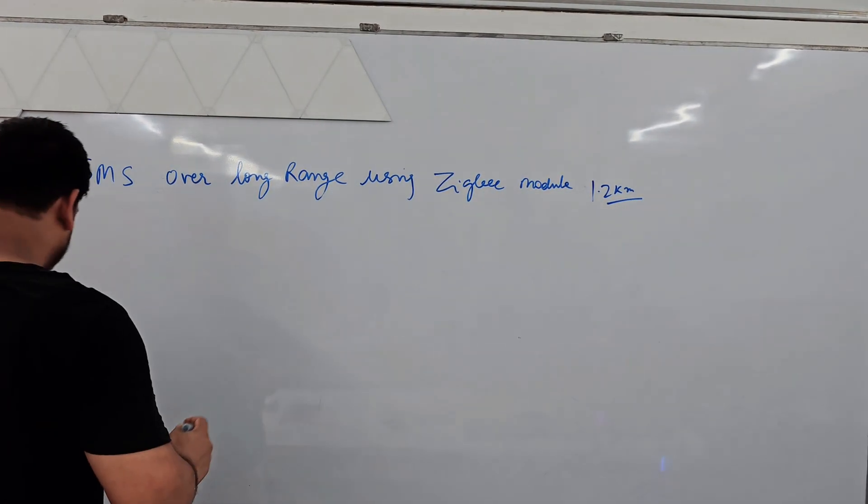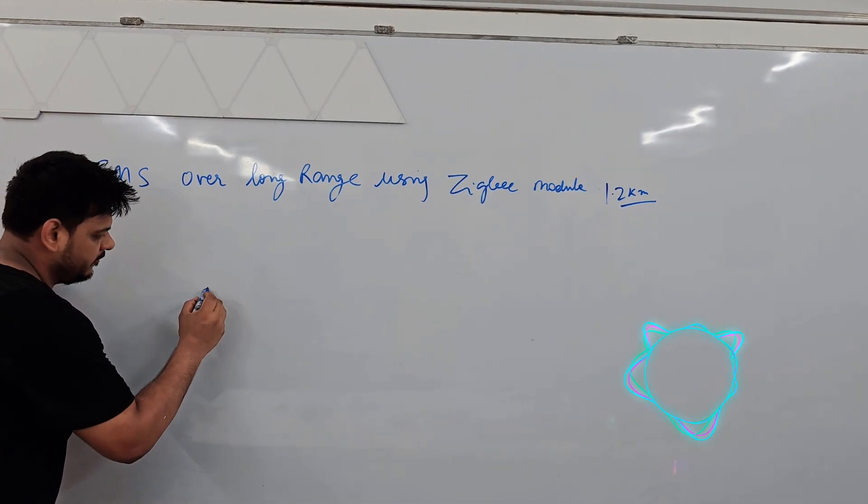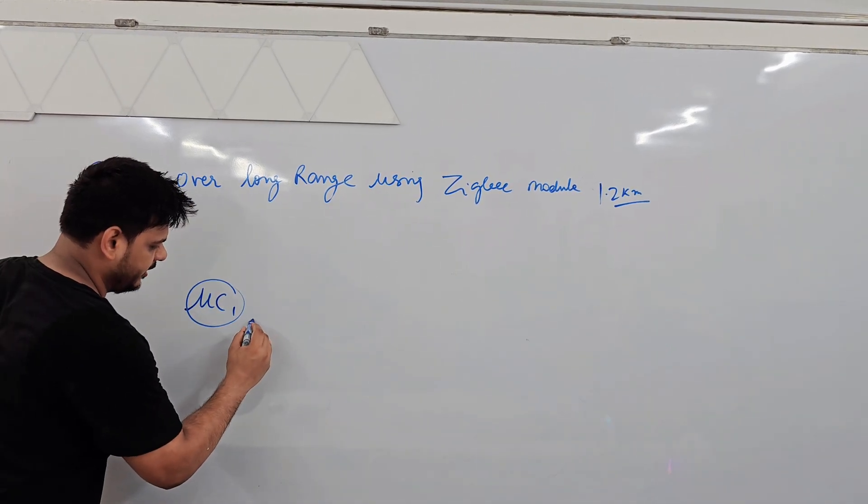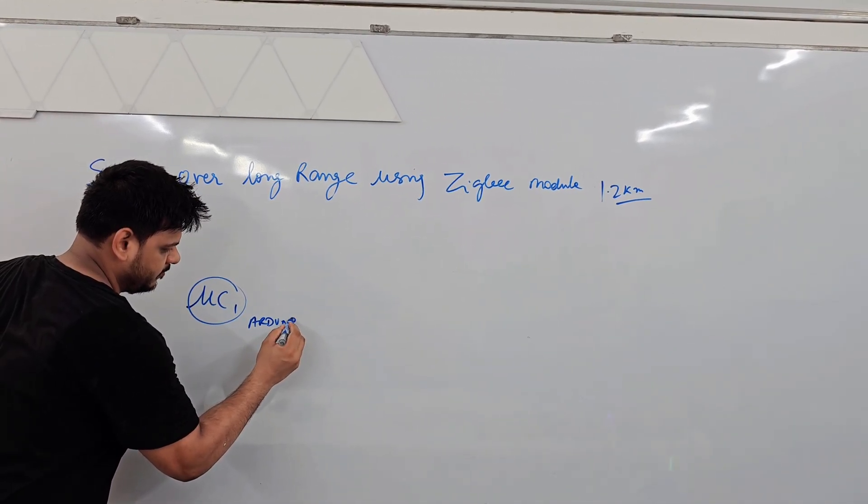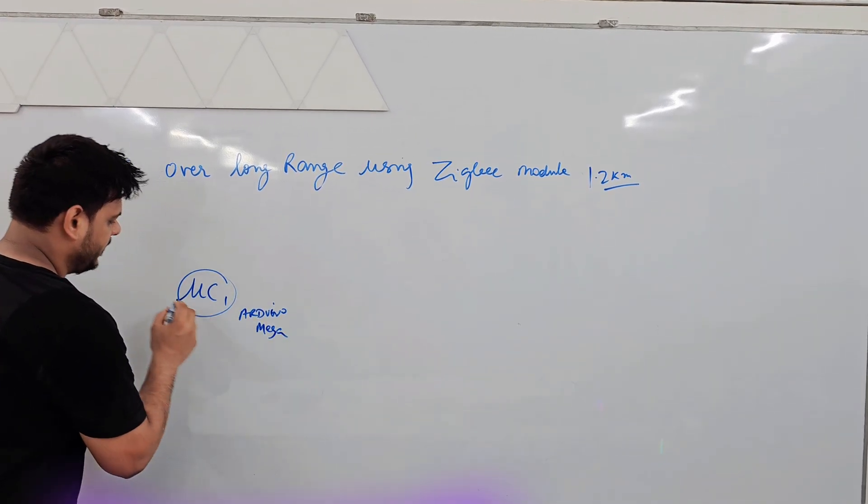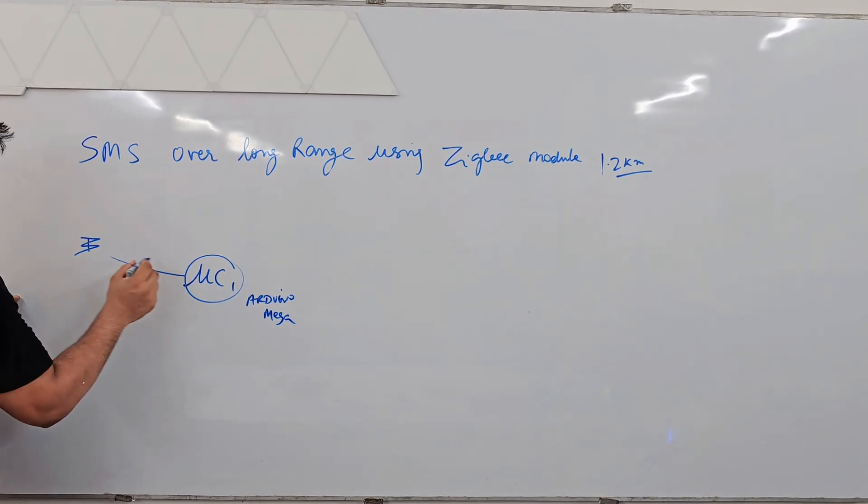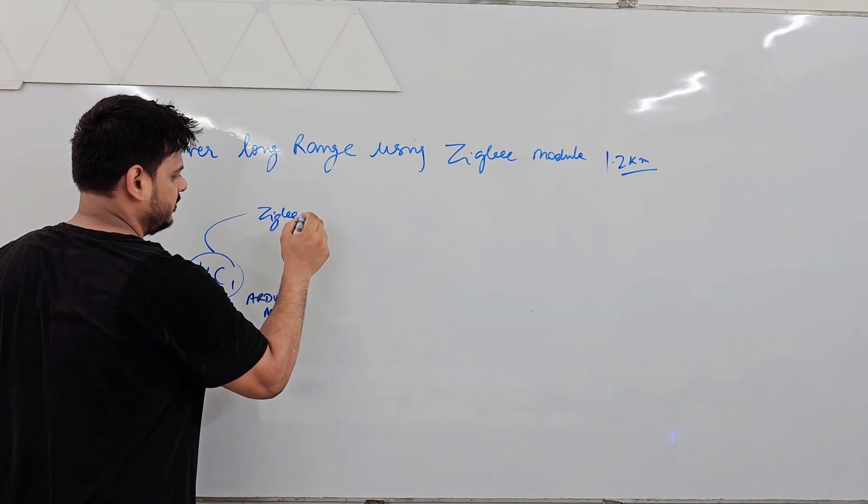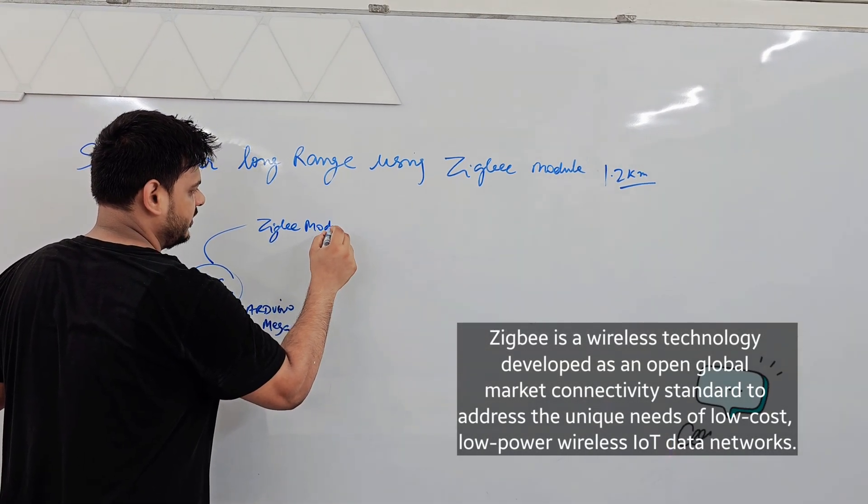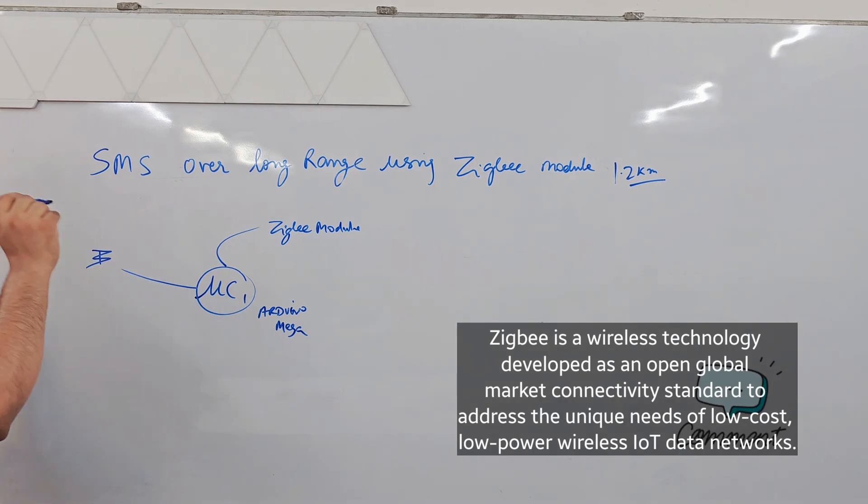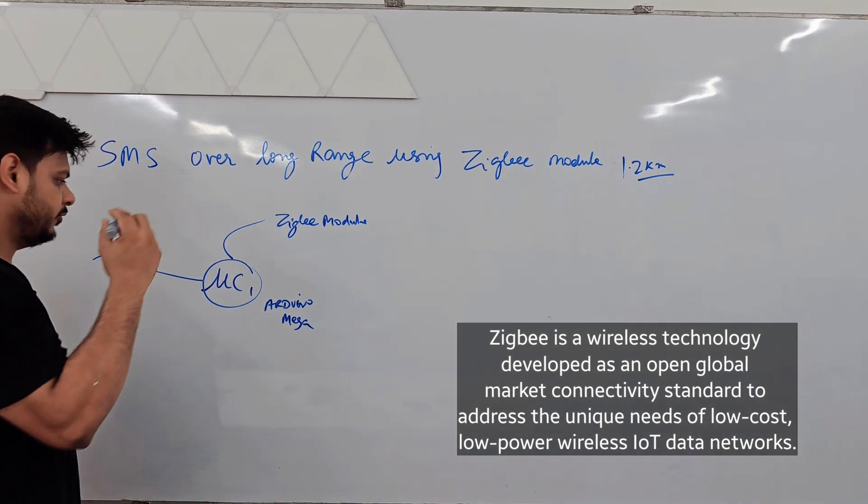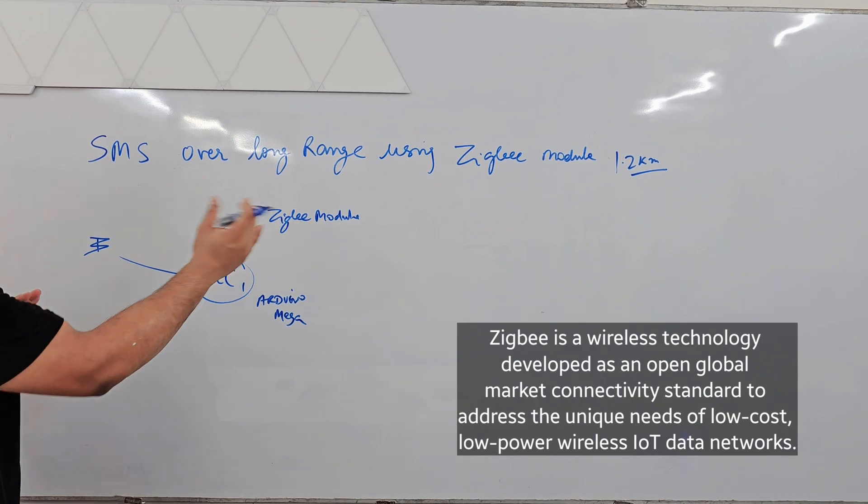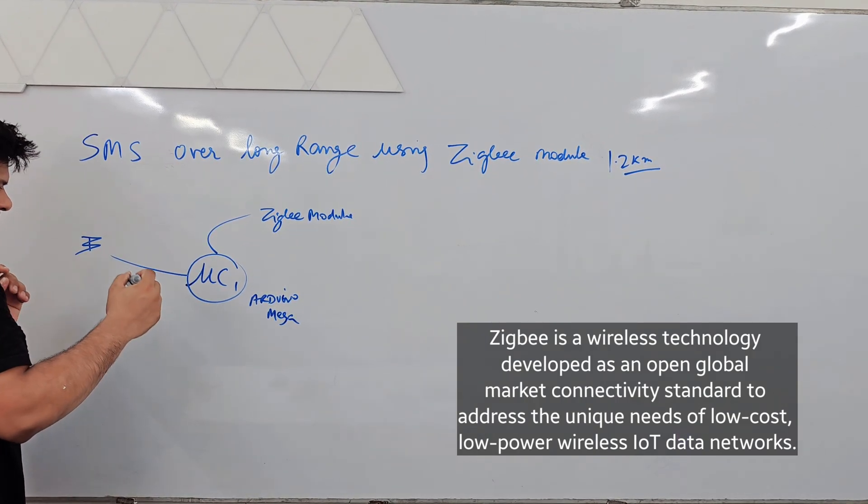First of all we will start with the block diagram. We are using microcontroller number 1 that is Arduino Mega, then GSM module, then there is Zigbee module. We have to code Zigbee module through XCTU software and through that we can make them coordinator and router. After that they can communicate with each other.